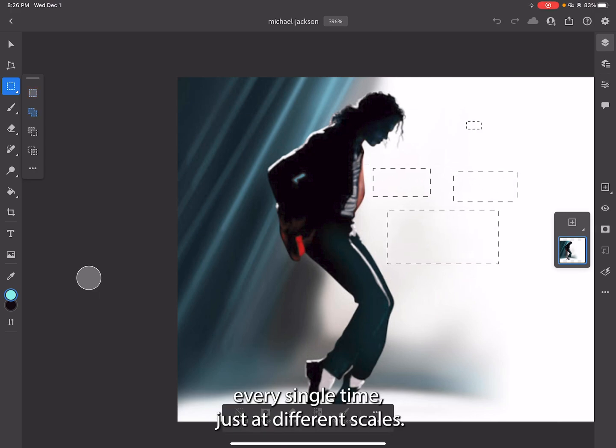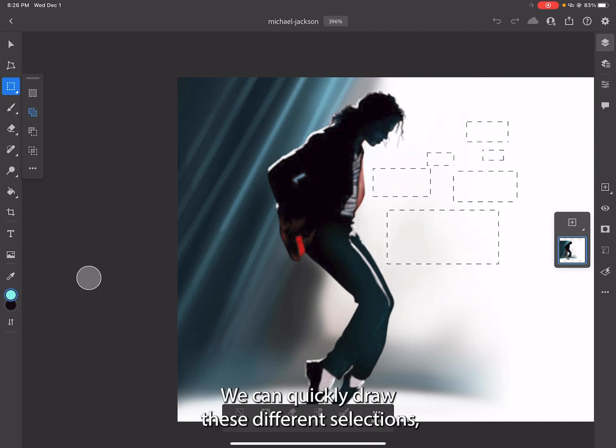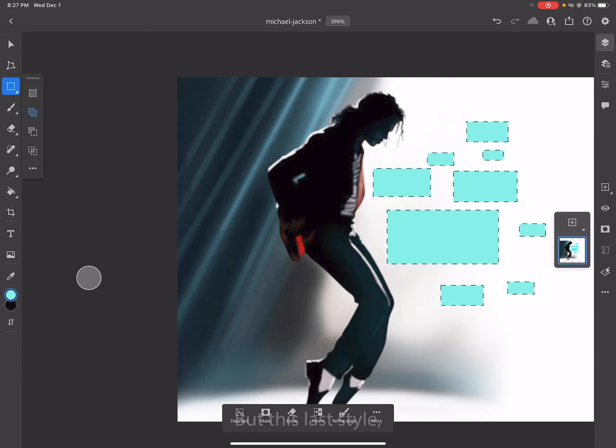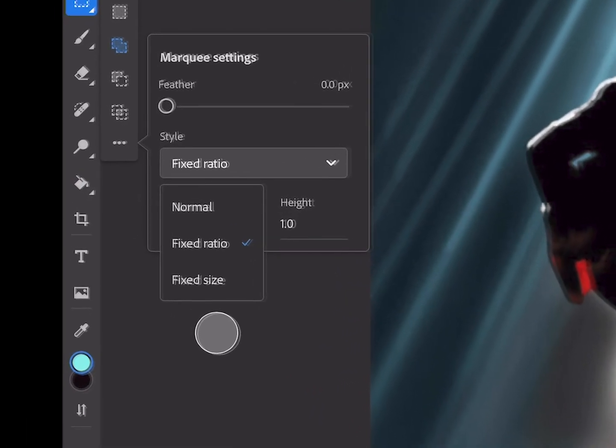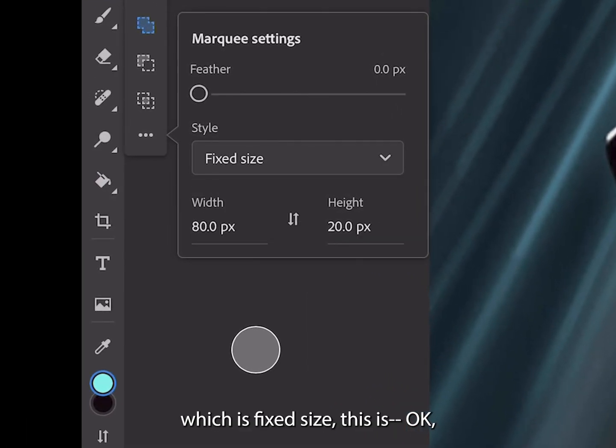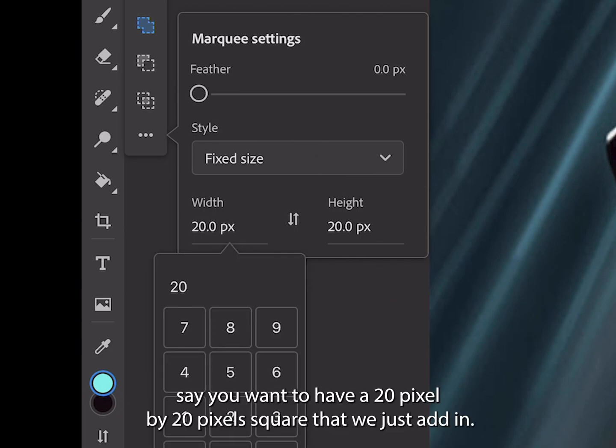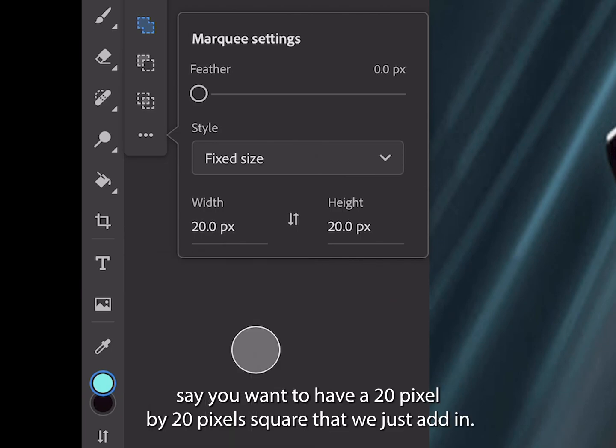We can quickly draw these different selections. You can add some paint inside each one if you wanted to. But this last style, which is fixed size, is okay, say you want to have a 20 pixel by 20 pixel square that we just add in.